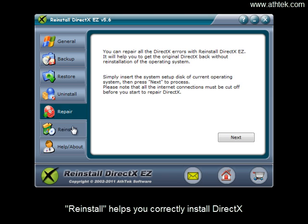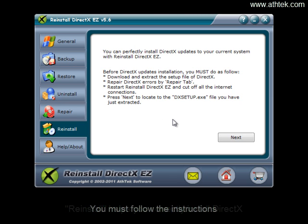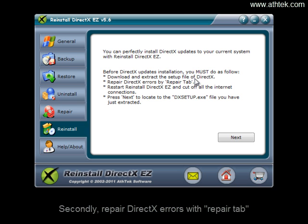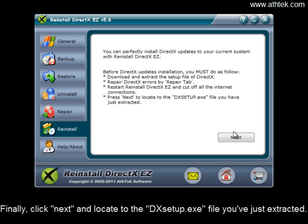Reinstall helps you correctly install DirectX. You must follow the instructions. First, download and extract the DirectX setup file. Secondly, repair DirectX errors with the Repair tab. Then restart the software and cut off all internet connections. Finally, click Next and locate to the DXSetup.exe file you've just extracted.